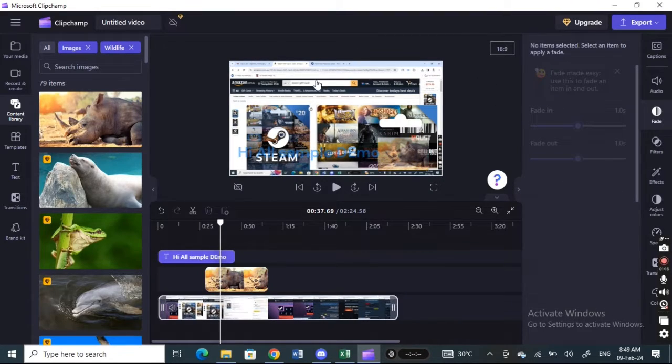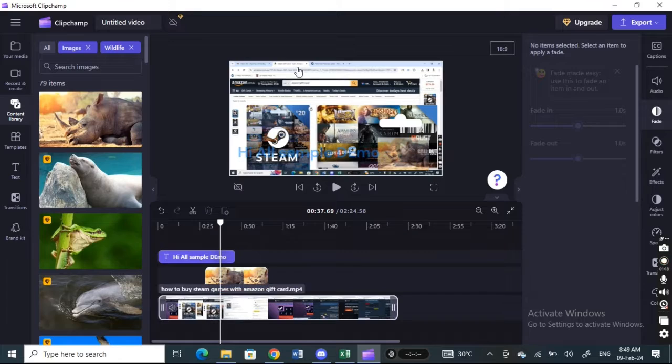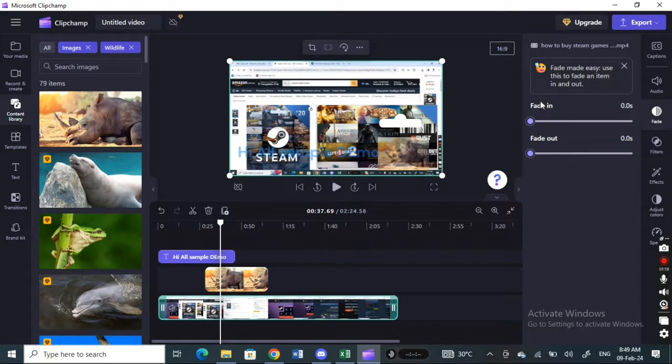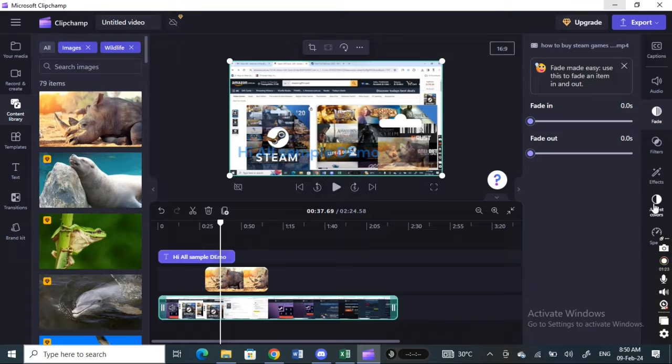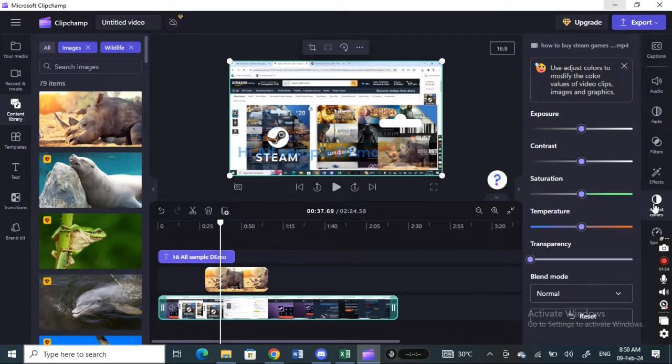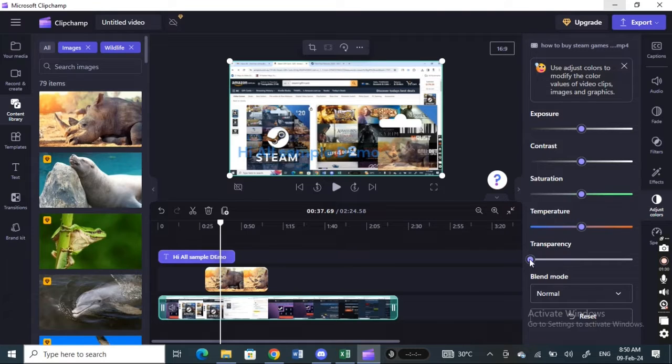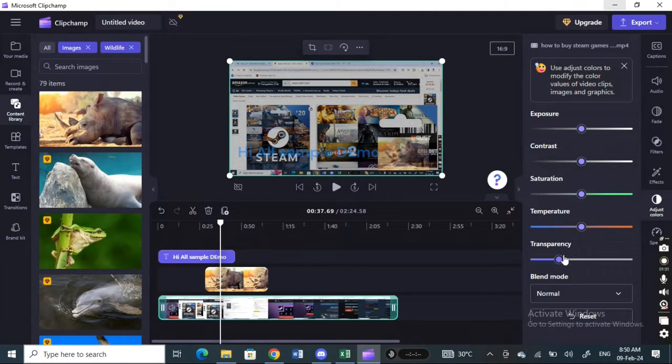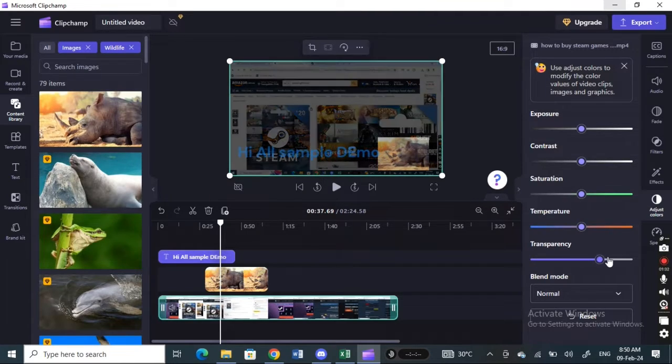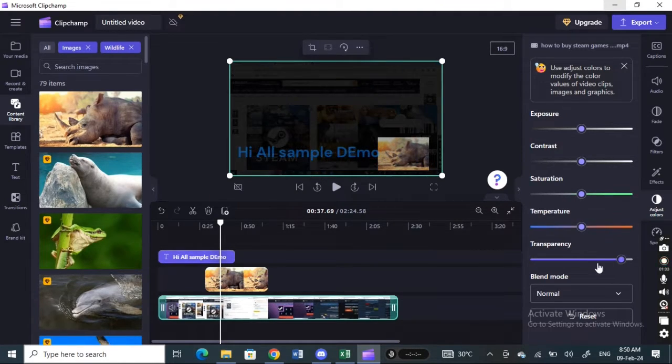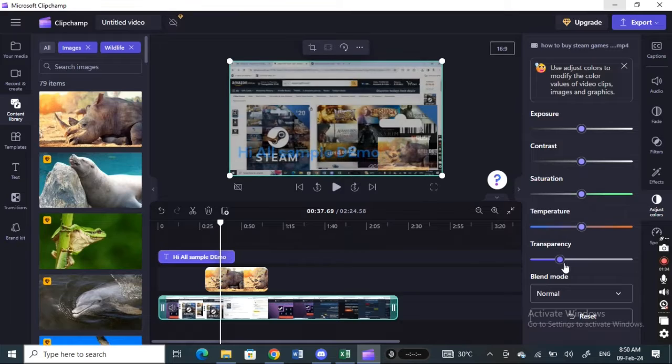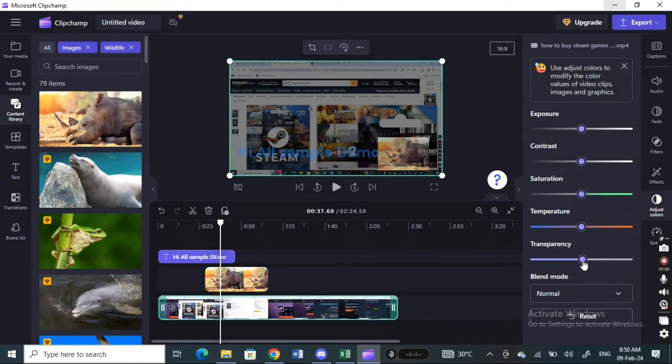If you want to do it for the entire video, select the video here. Make sure that the whole video is selected and then you can go to adjust colors here. Again you will see transparency. Now you can just play around with this slider to change the opacity of the video. You can see as you move it, it changes.